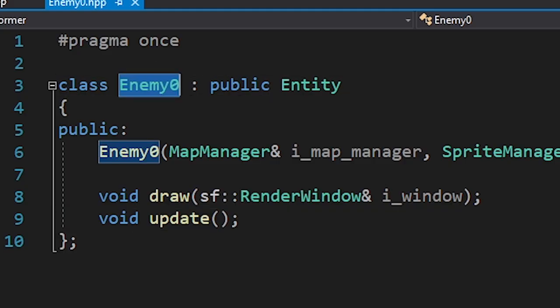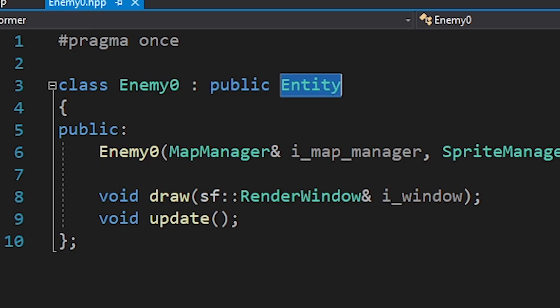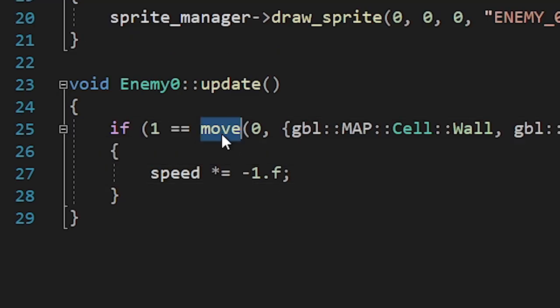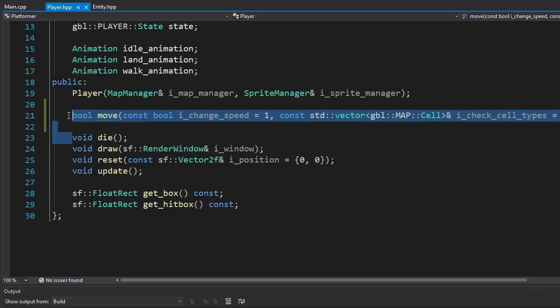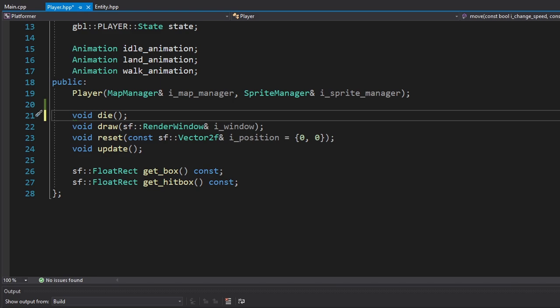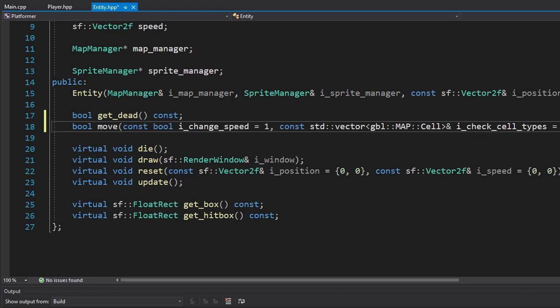It's time we make our first enemy. This enemy will move vertically or horizontally. It'll also change its direction when it hits the wall. Pretty good, huh? I called it enemy 0 because I'm really good at naming things. And as you can see, it derived from the entity class. To move this enemy, we need to use the move function. So I took the move function from the player class and put it in the entity class.